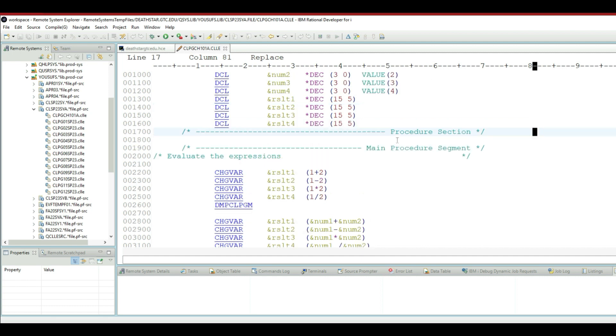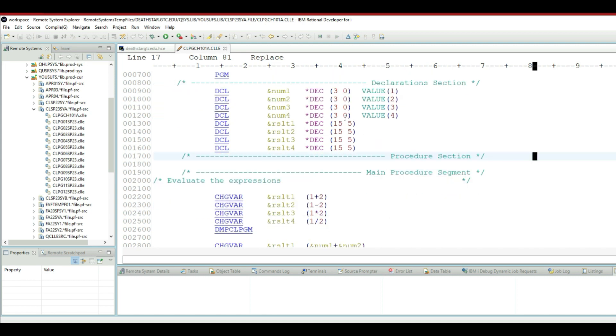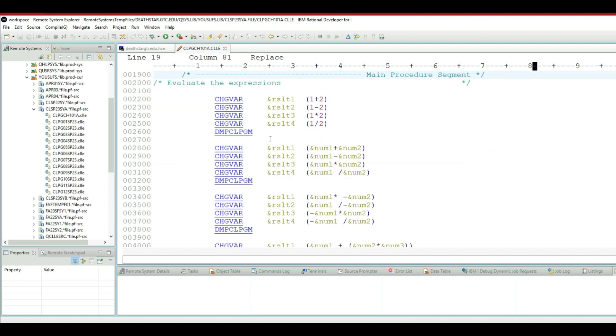So there are a couple things that we'll be looking at in today's tutorial. This is the program that we created. We have a bunch of variables, then we are changing the values of the variables, and then we call the dump CL program command four times.